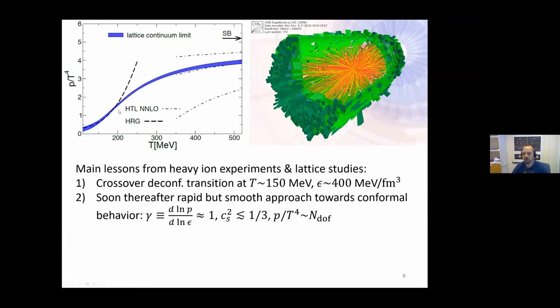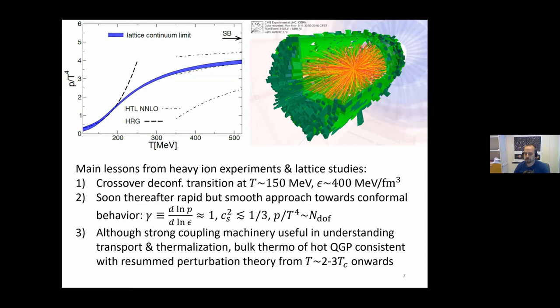When we proceed from this transition region onwards, there is a fairly rapid but very smooth approach toward a regime where recent perturbation theory is already starting to work. These dashed-dotted lines are predictions from so-called hard thermal loop (HTL) perturbation theory, where the uncertainties are taken in a very conservative fashion, but there is at least a nice qualitative and even quantitative agreement between the HTL predictions already from something like two or three times the deconfinement critical temperature onwards.